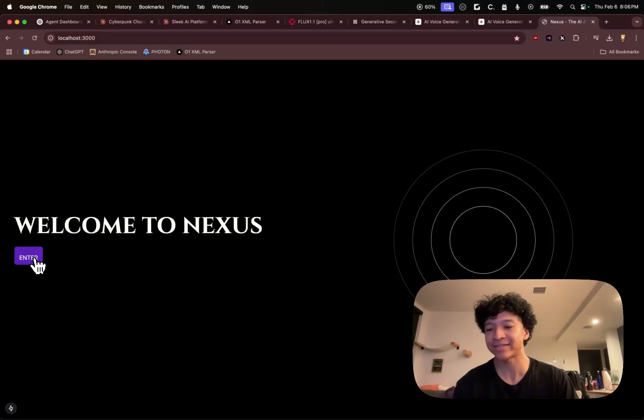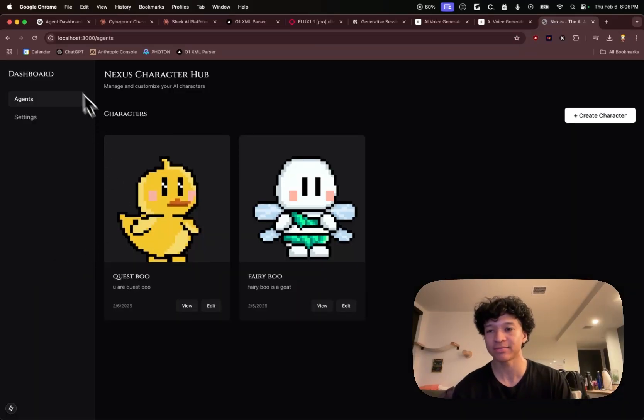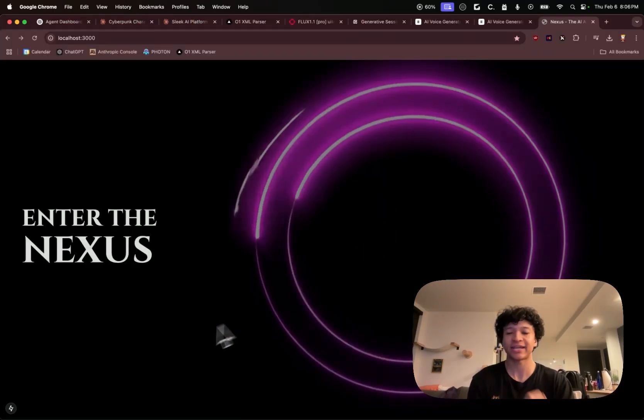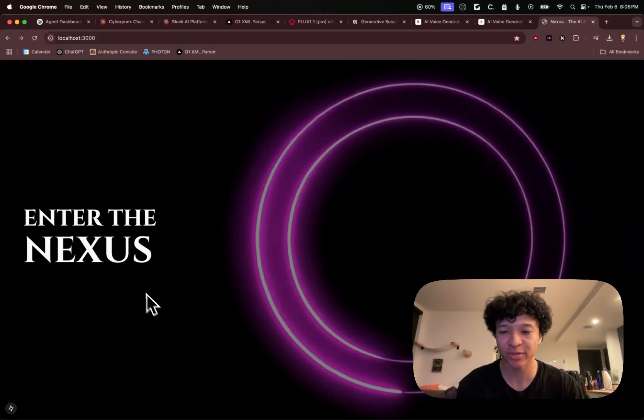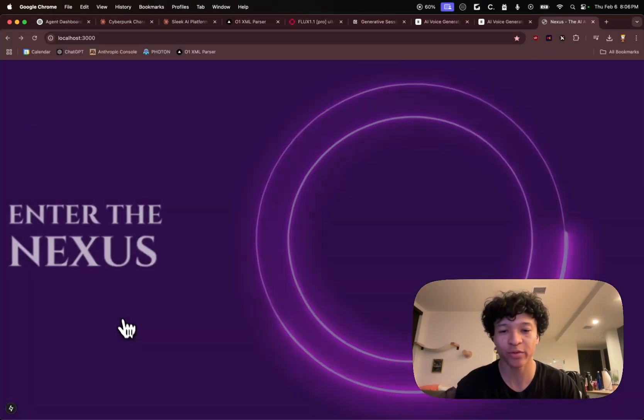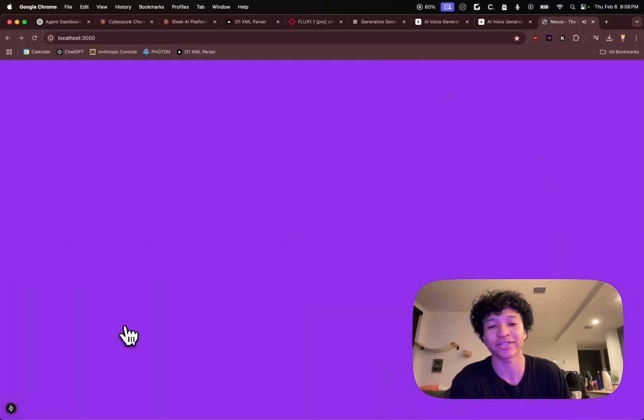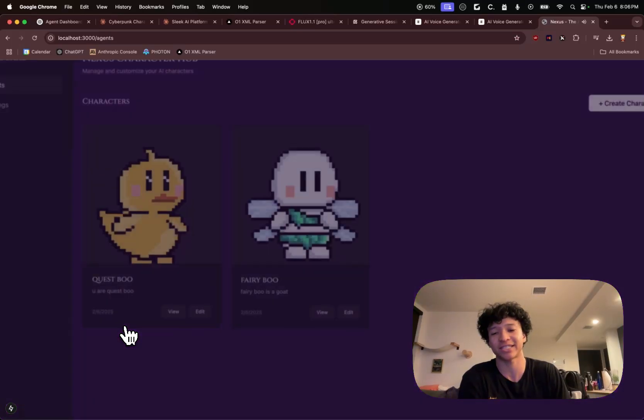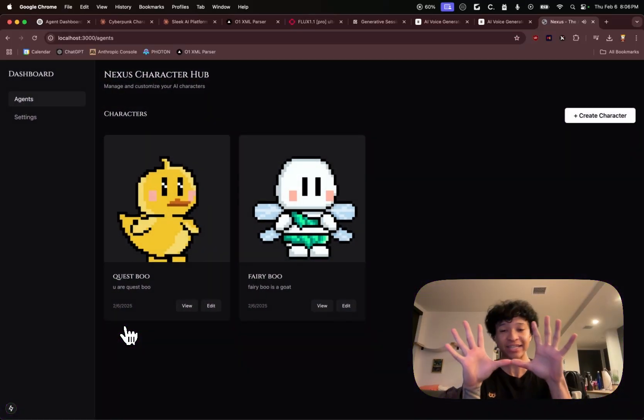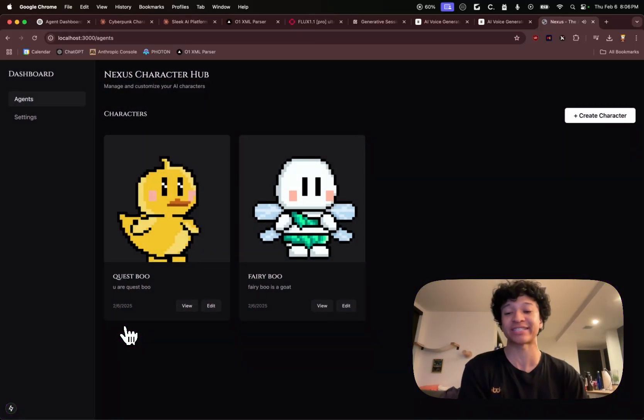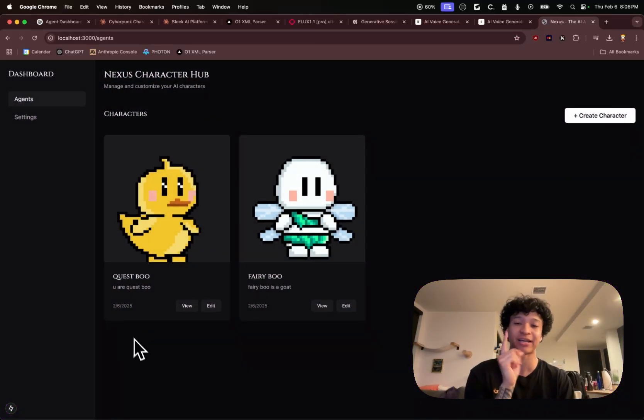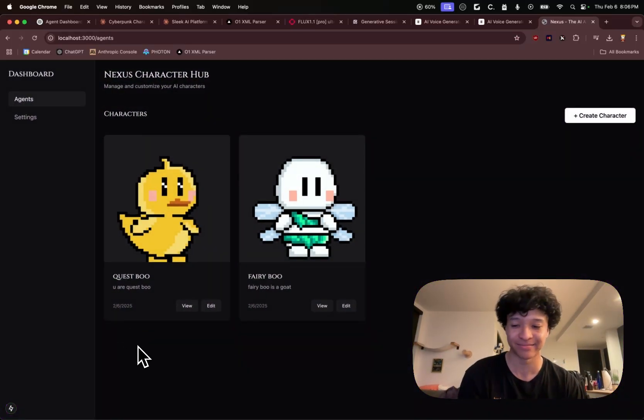I went from this boring ass experience into this sexy launchpad with a beautiful entry and transition in less than 10 minutes with this sick AI pipeline. Let me show you how I did it.